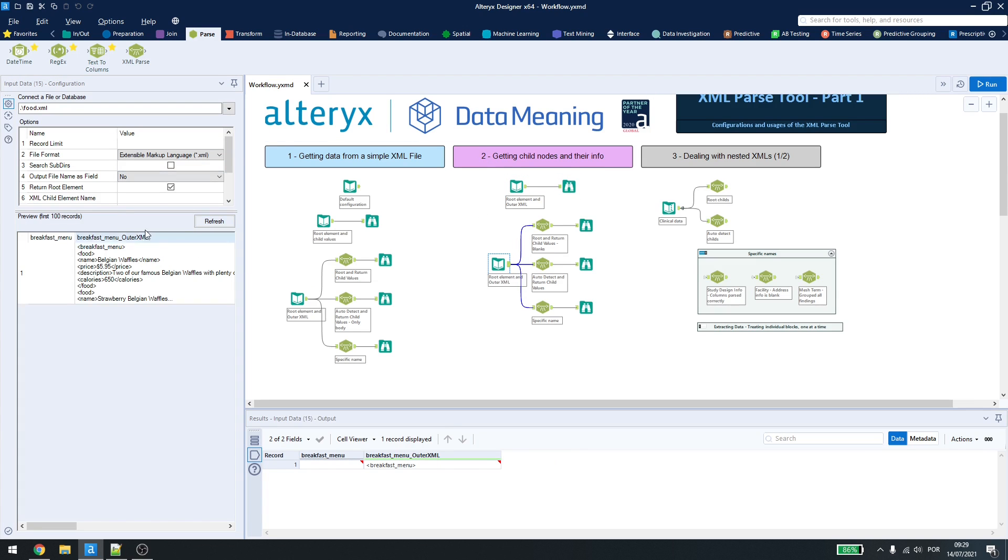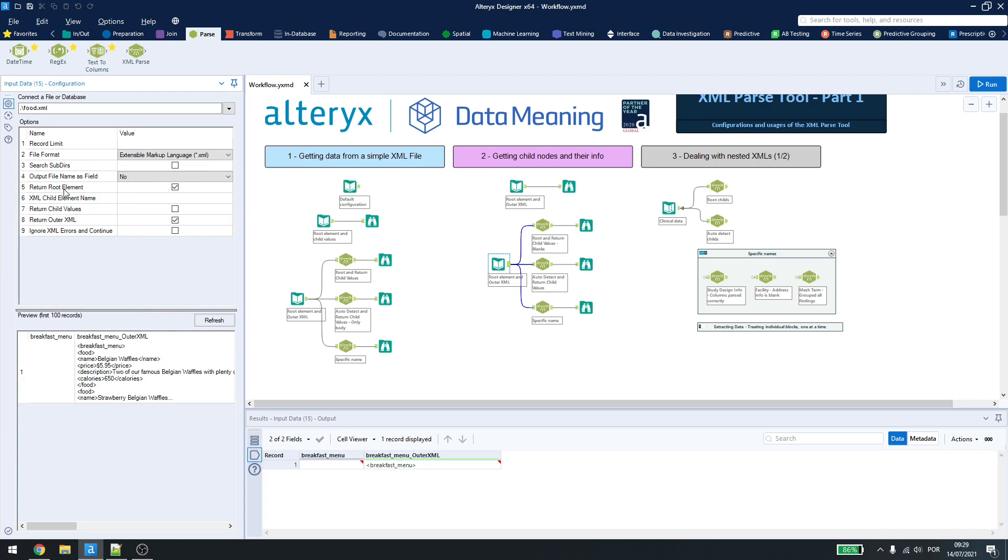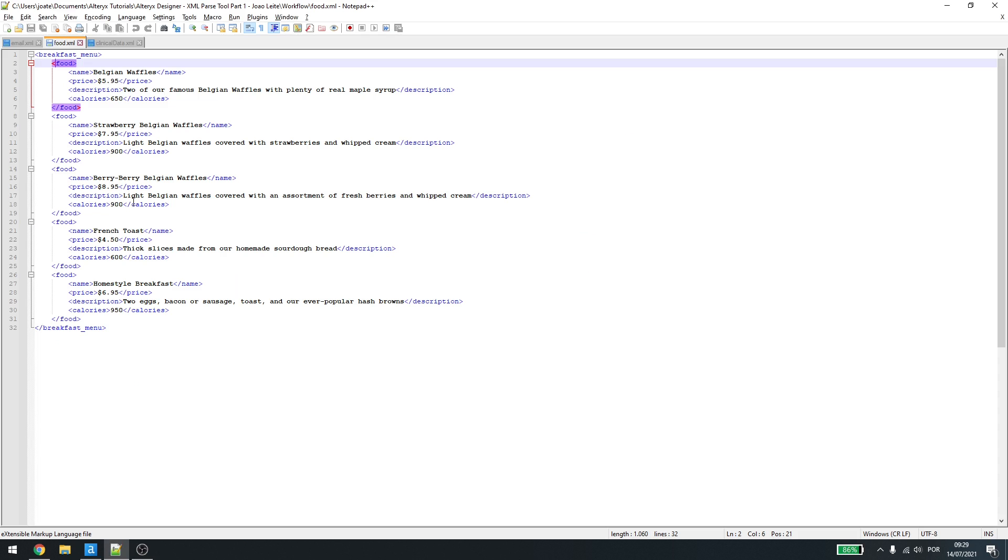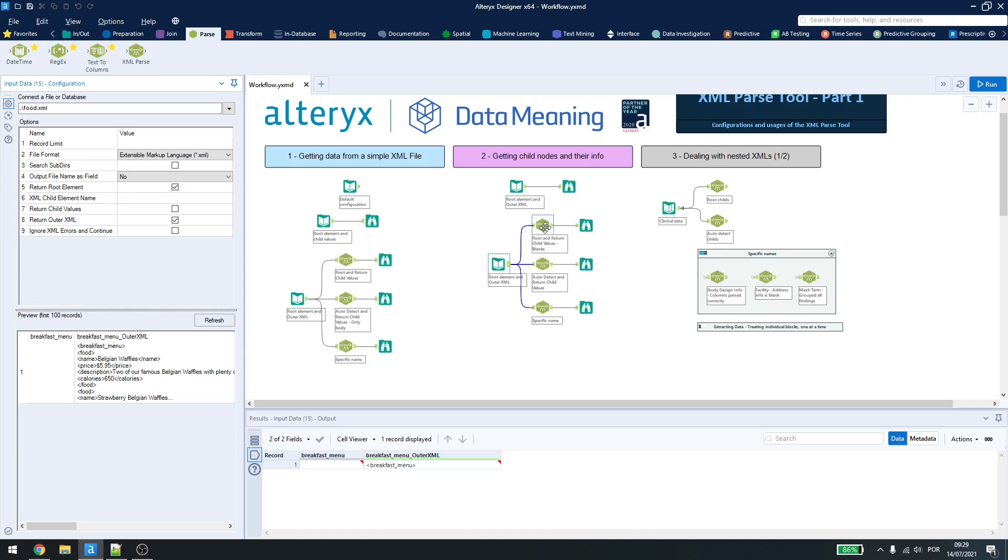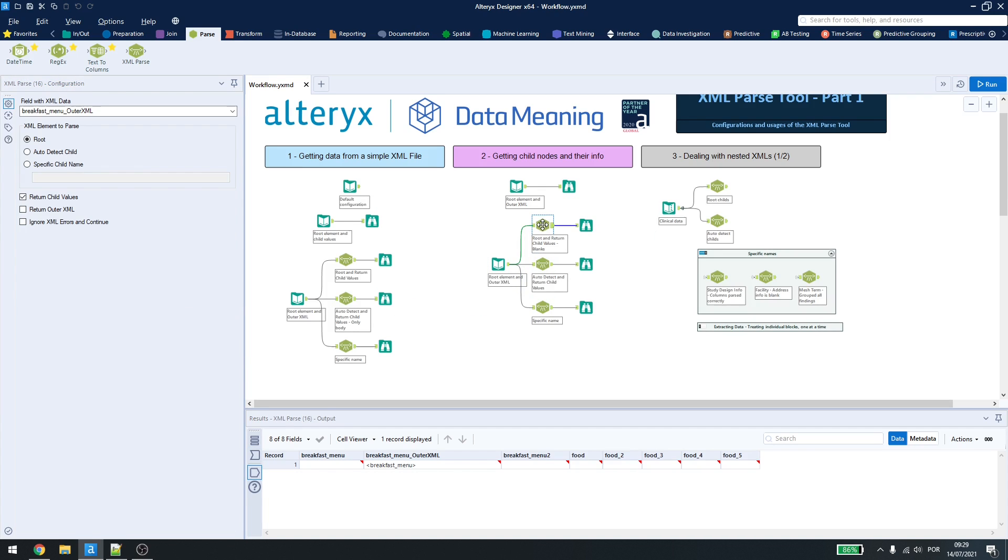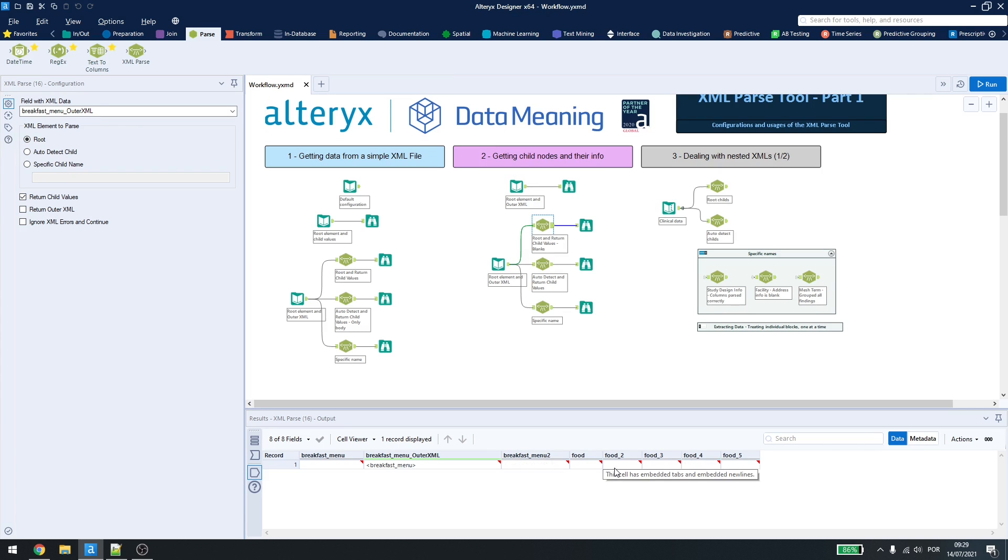If we get the root element and the outer XML, just to read the text file like we are seeing here, we can use the XML parse tool to break down the information as we want. So, here, if I try to check the root and return child values, as we could see above, we won't be getting anything.